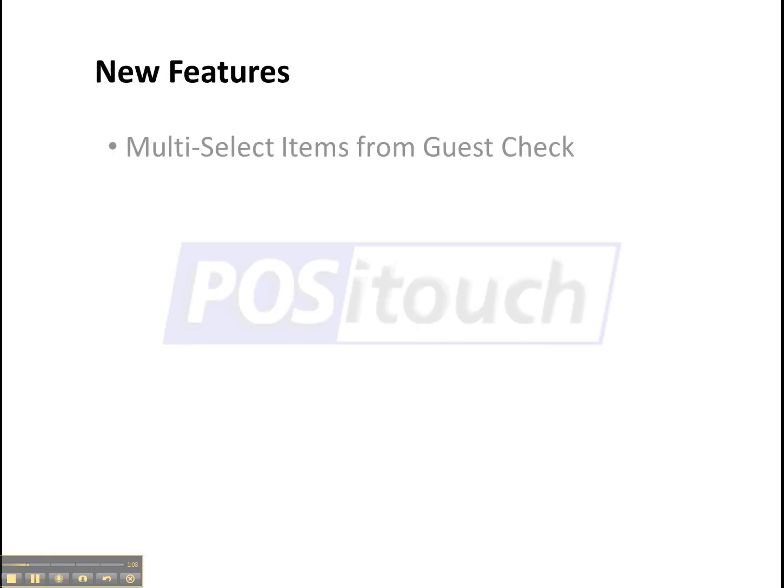The features we're going to look at are multi-select items from the guest check. So rather than deleting items individually, you can just select all the items you want to delete and then delete them.